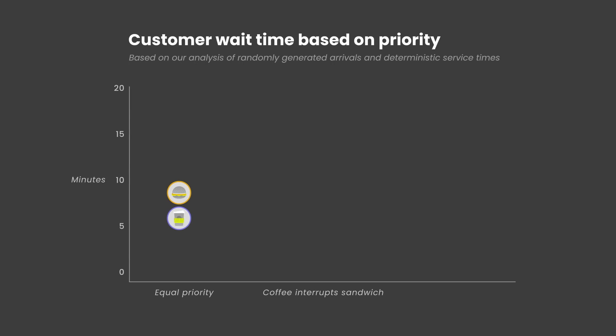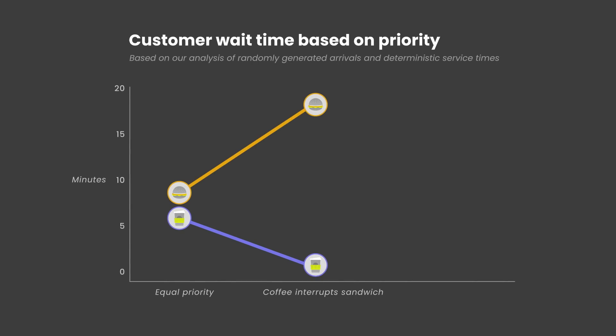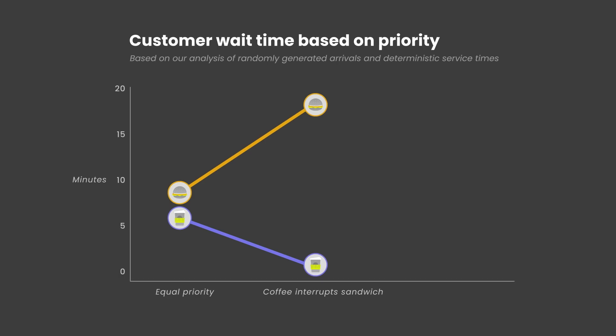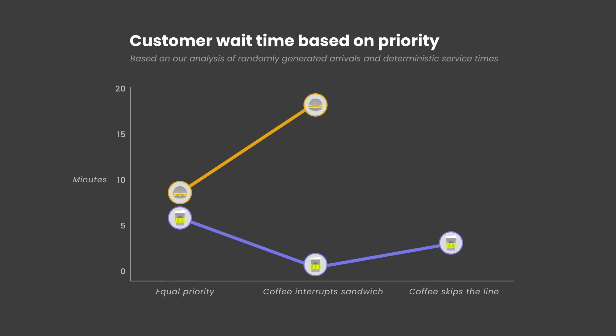On average, the coffee customers waited just over a minute. However, there's a trade-off. With priority service for faster customers, we significantly increased the wait for slower customers. Let's try something less extreme. If instead we let coffee drinkers jump to the front of the queue but never interrupt work on a sandwich, we can still decrease wait time for coffee but with a smaller impact on sandwiches.